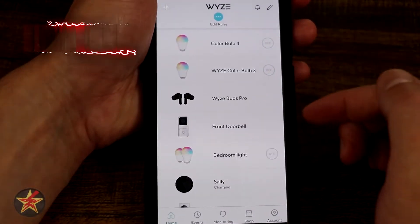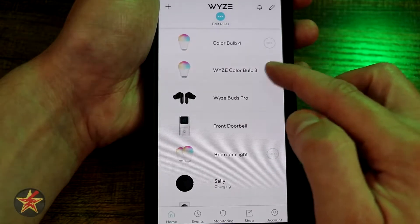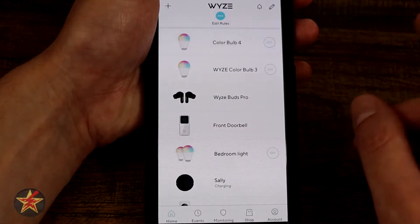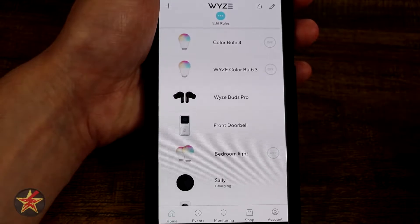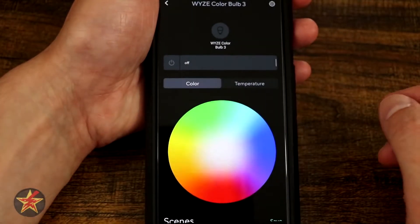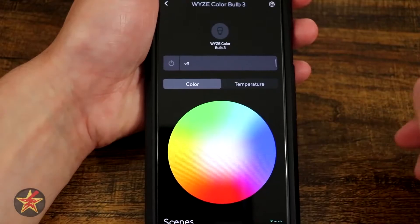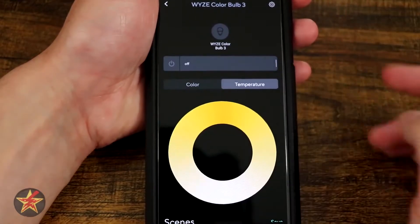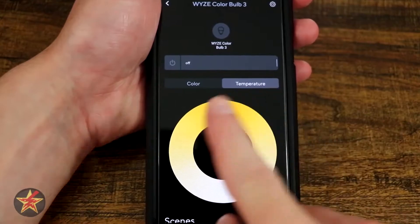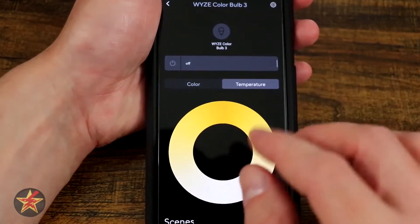As you saw, right from the home screen you can click it on and off and it will change to an on or off position and remember the last color that you had it set for. Opening up the Wyze bulb itself, you'll notice this screen looks a little familiar — if you have a regular Wyze bulb you're familiar with this screen, which is the color temperature setting.